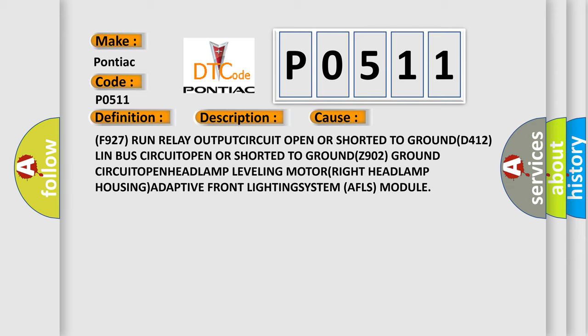F927 Run Relay OUTPUT CIRCUIT OPEN OR SHORTED TO GROUND. D412 LIN bus CIRCUIT OPEN OR SHORTED TO GROUND. Z902 GROUND CIRCUIT OPEN HEADLAMP LEVELING MOTOR RIGHT.